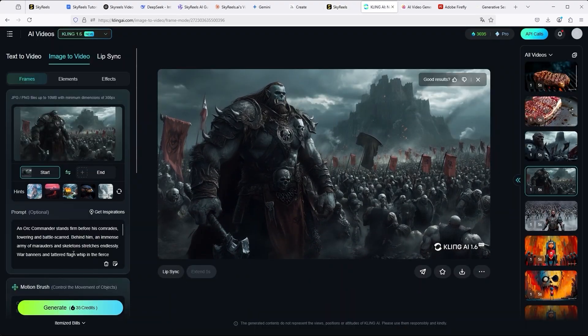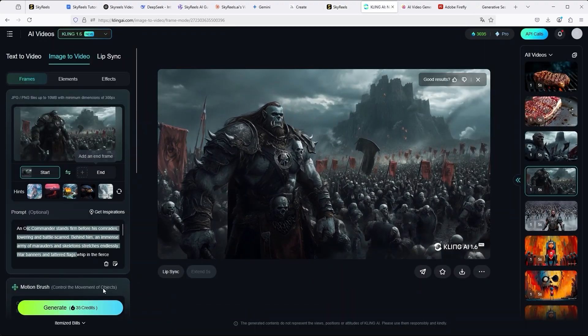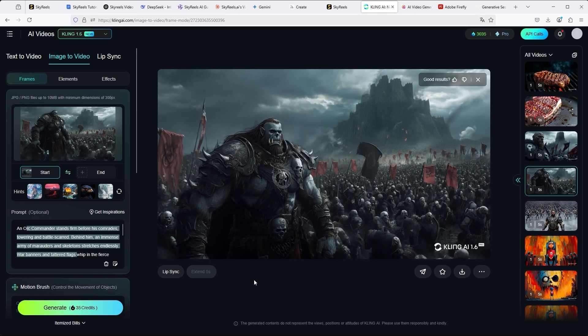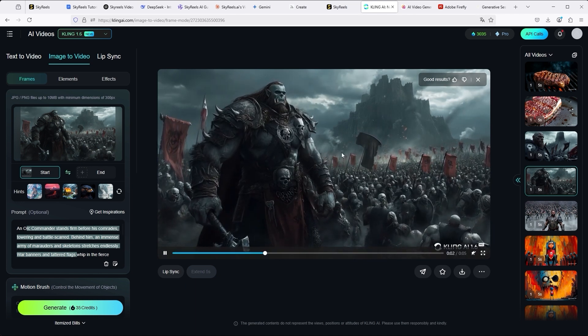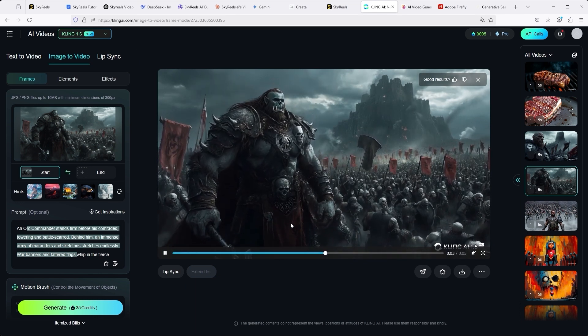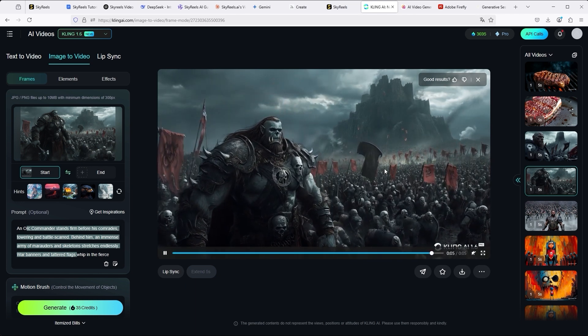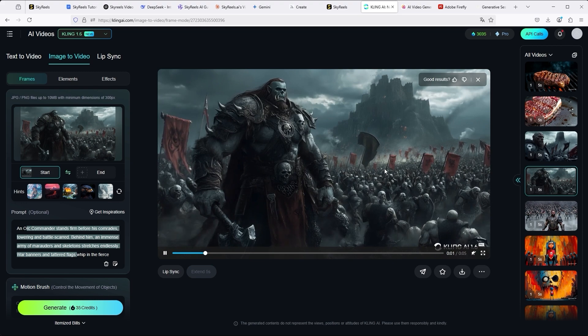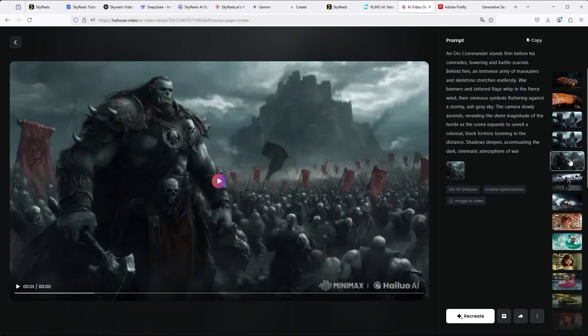The test with Kling, on the other hand, once again shows the strength of this particular AI platform. The flags, the camera movement, simply a brilliant example. In comparison, the result from Minimax.